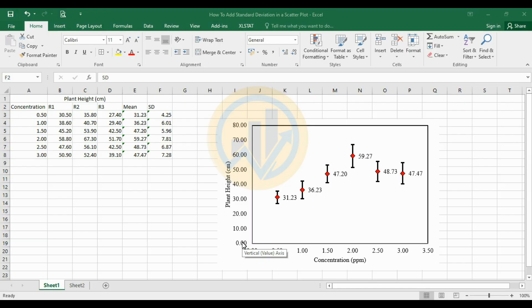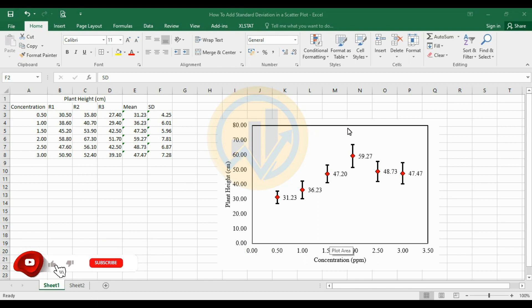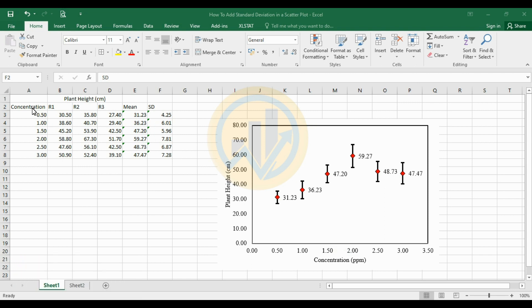Welcome to Statistics Bio 7, I am Dr. Mohanathanari. Now we will discuss how to add standard deviation in a scatterplot in Excel. This is the raw data with mean values and standard deviations. The data covers concentration in ppm from 0.5 ppm to 3 ppm and plant height, with replications r1, r2, and r3.